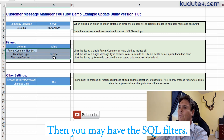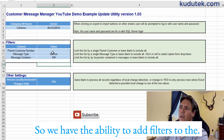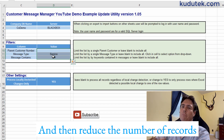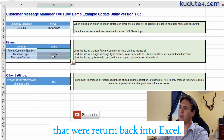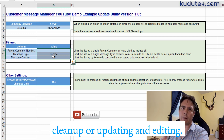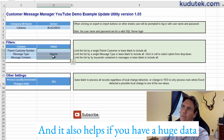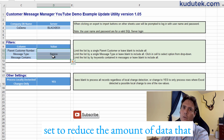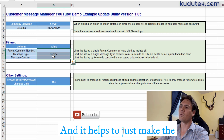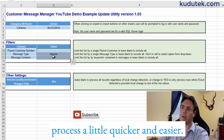We also have SQL filters, giving us the ability to reduce the number of records returned into Excel. That helps to focus on just the data that needs cleanup or updating, and it also helps with huge datasets to reduce the amount of data exported to Excel at any given time, making the process quicker and easier.